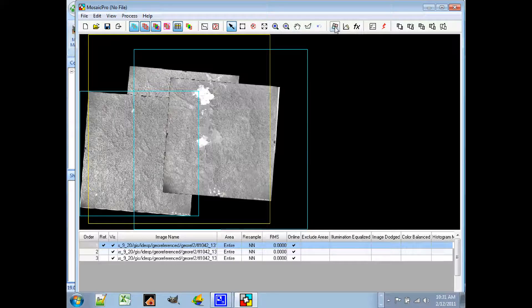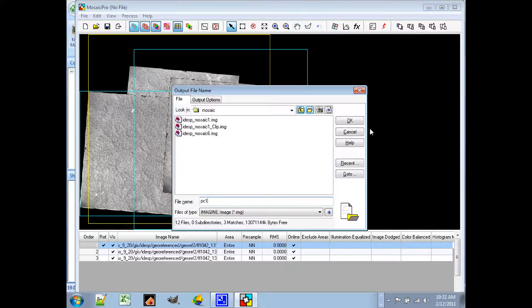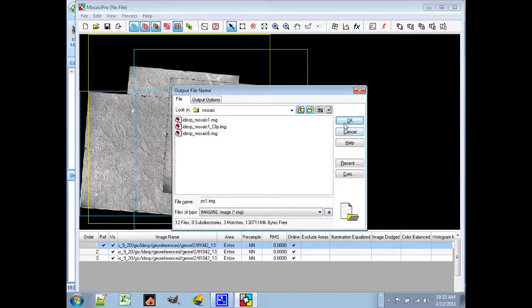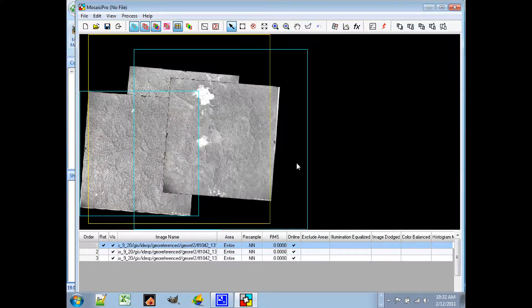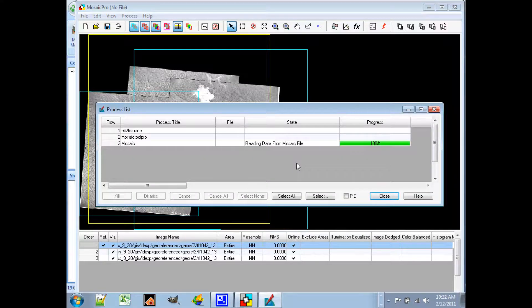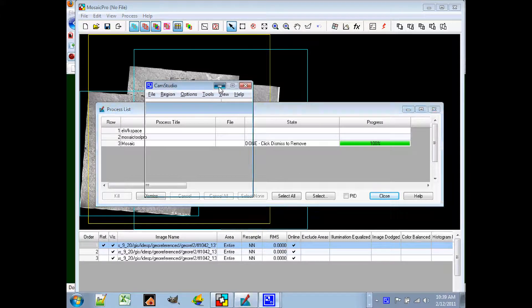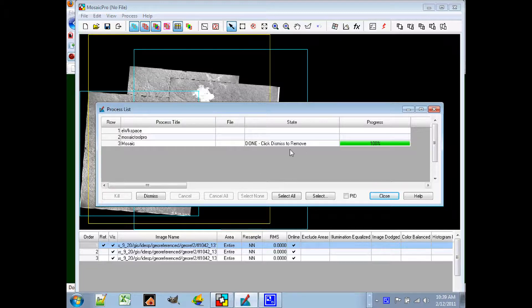Now press the red Execute button, which is always the red lightning bolt. So we've added our output file name, press ok, and now you'll see the window come up for the process list, and it will start doing its thing. After a little while, it will show 100% Done.